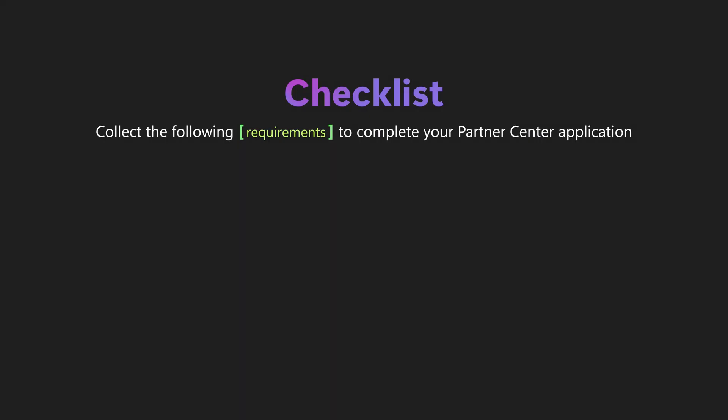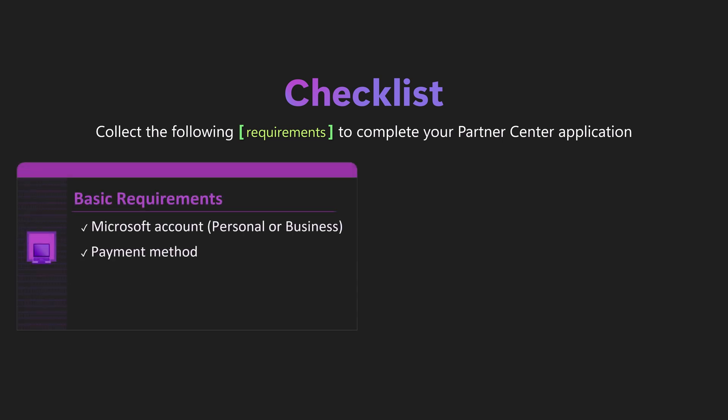Now that we've made decisions regarding the accounts we'll be using, it's time to collect a few essentials. You must have an individual Microsoft account and a payment method. When selecting a company account on the registration page, there will be a few additional pieces of required information.